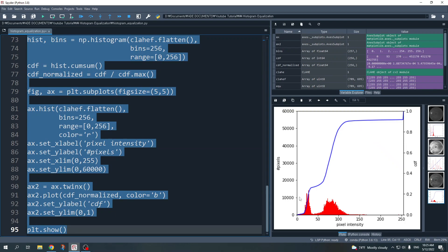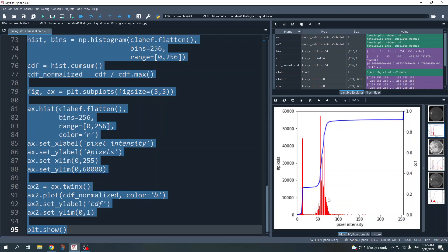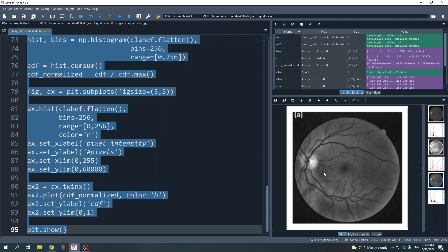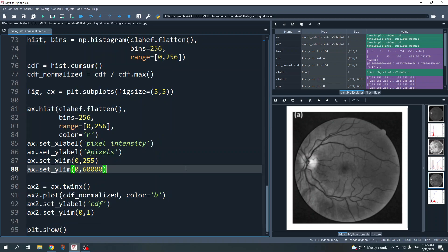Here is the result of contrast limited adaptive histogram equalization. The histogram looks similar to the original image but the intensity values in that area are more spread out — not reaching the maximum as with global histogram equalization. As a result, the image looks much better and I can clearly see the vein. Thank you for watching — I hope you found this useful.